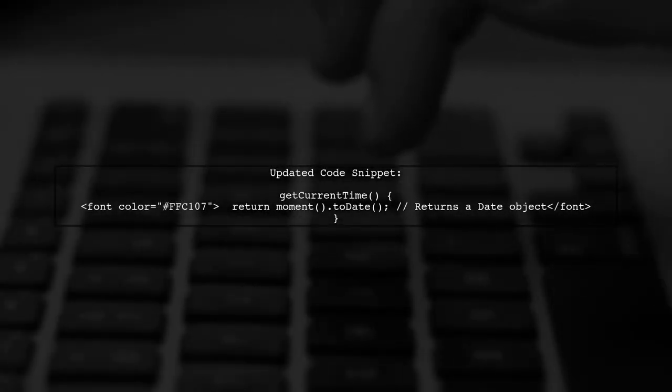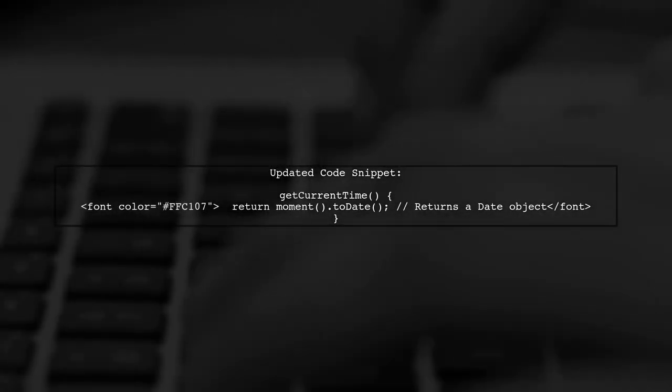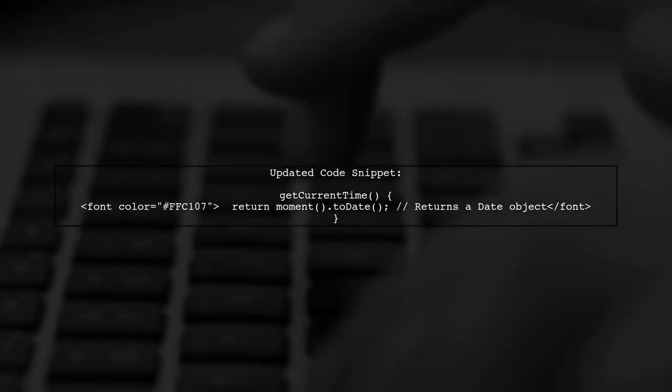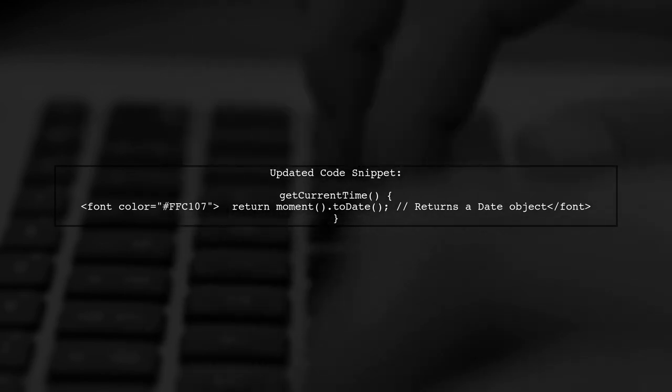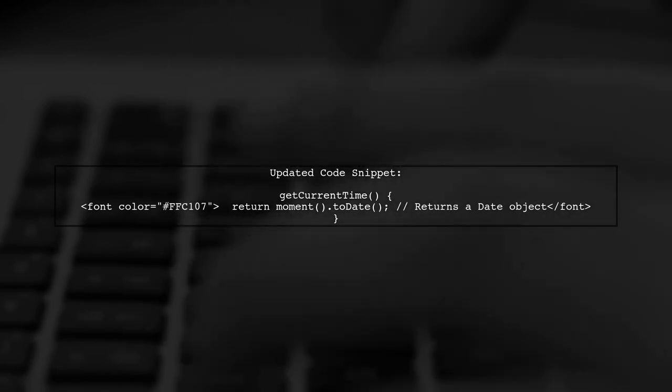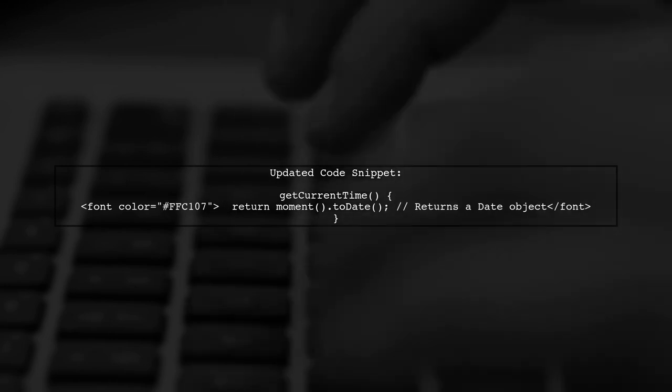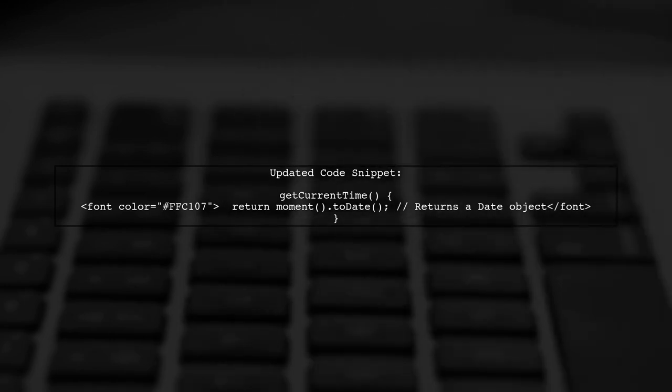Now, let's modify the get current time function. Instead of formatting the date as a string, we will convert the moment object to a date object using the toDate method.